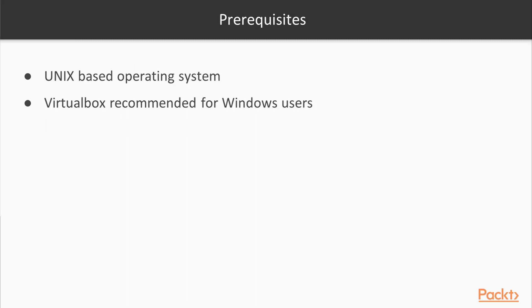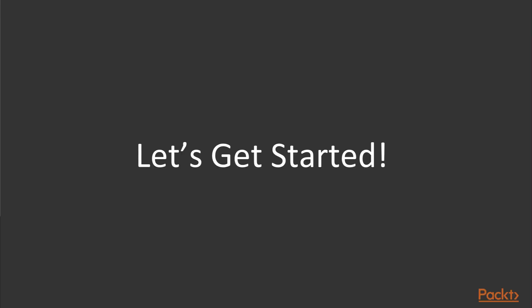The prerequisites of this course are a Unix based operating system. However, if you do not have access to a Unix based operating system, you may use Windows, although using VirtualBox on Windows is recommended.